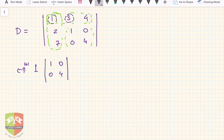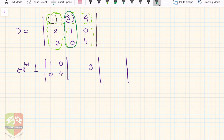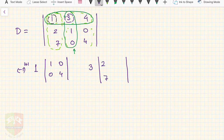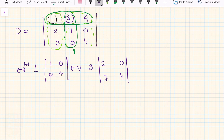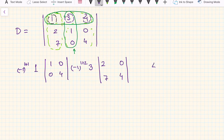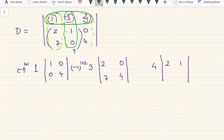The next term: take the second element of the first row, which is 3. Cover the row and column of 3 — what is left is 2, 0, 7, 4. The sign is (-1)^(1+2). Then take the third element 4, cover its row and column — what is left is 2, 1, 7, 0. The sign is (-1)^(1+3).